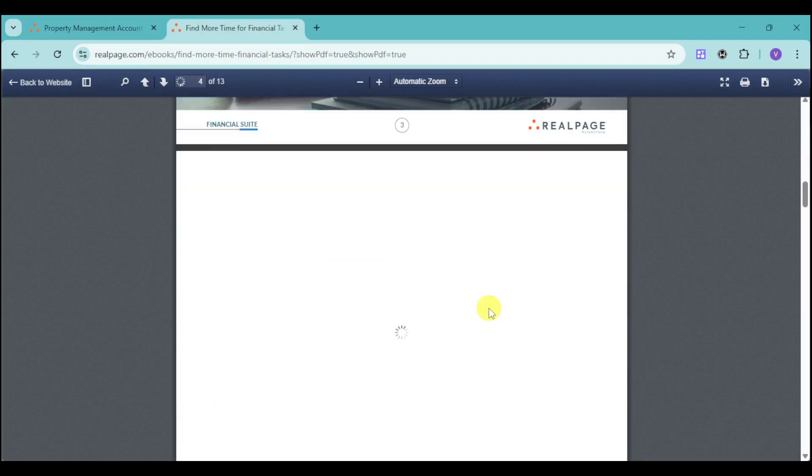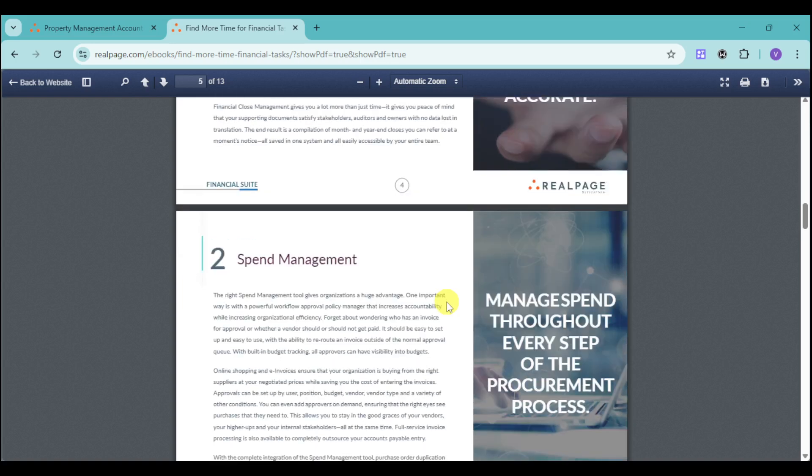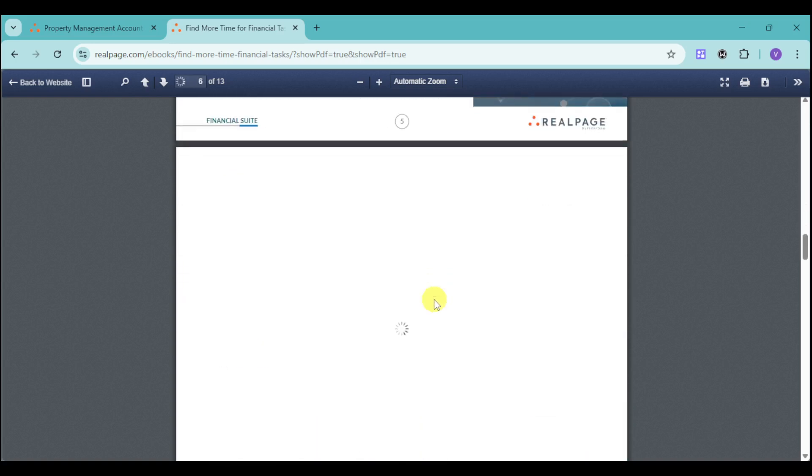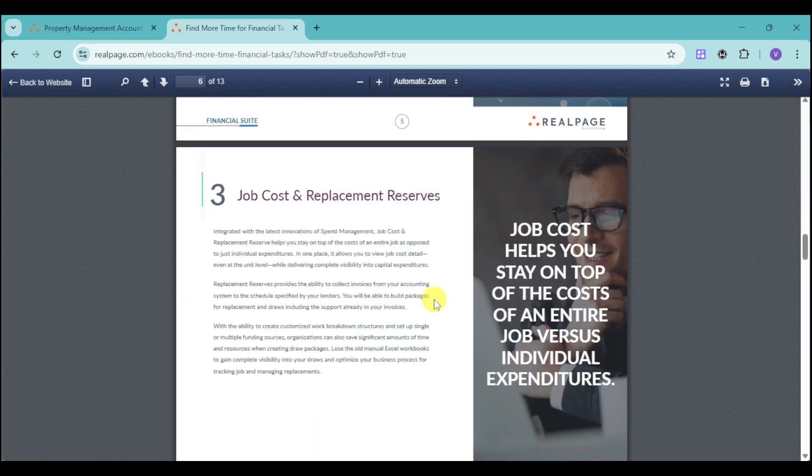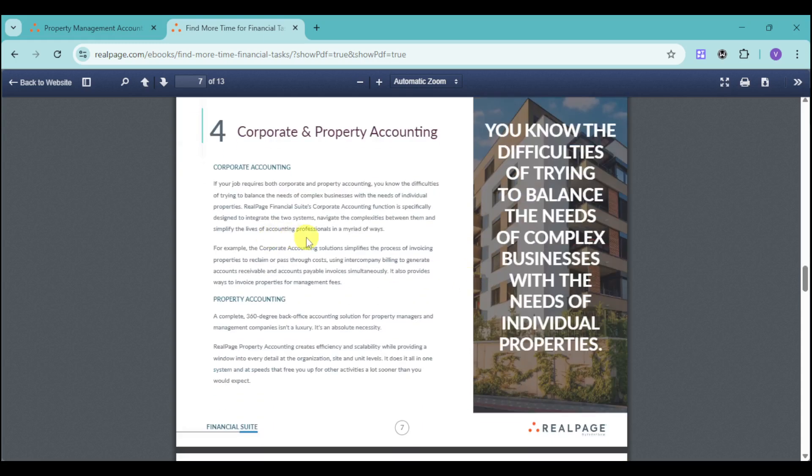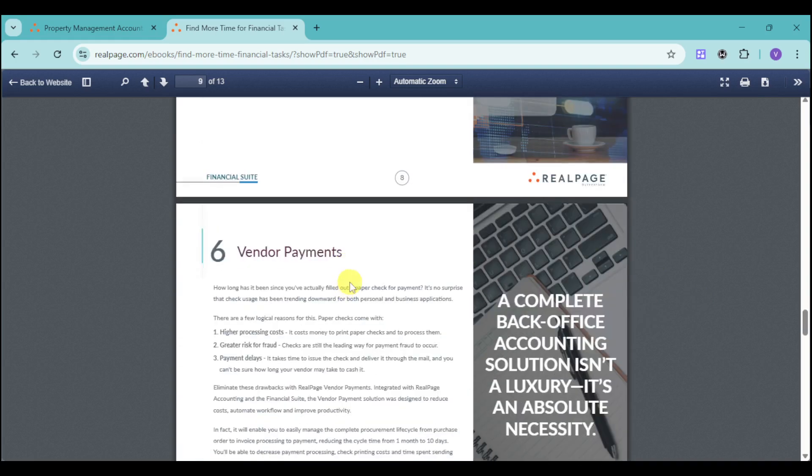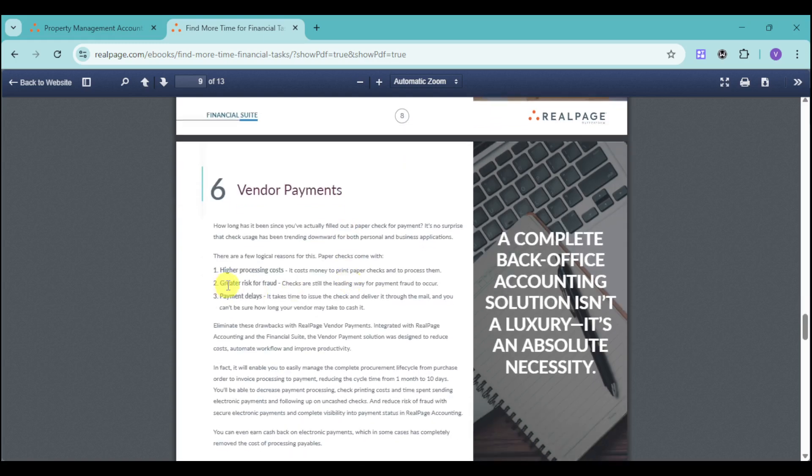We have a lot of things that we can consider like the financial close management, spend management, as well as job costs and replacement reserves, corporate and property accounting. This is applicable if you actually have a hotel or a big business. We also have budgeting, so you know what you're spending before you spend it and not after. We also have vendor payments if you have it available to you, which has higher processing costs. Paper checks come with processing costs, greater risk for fraud, as well as payment delays. However, if you use RealPage for your vendor payments, it can actually make your transactions more secure.